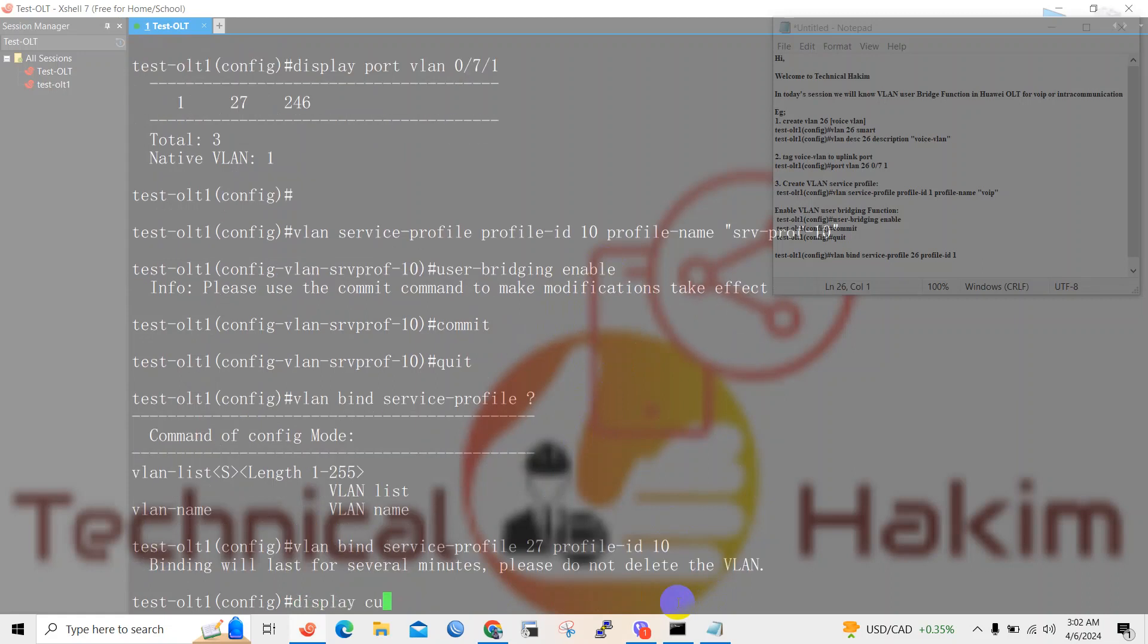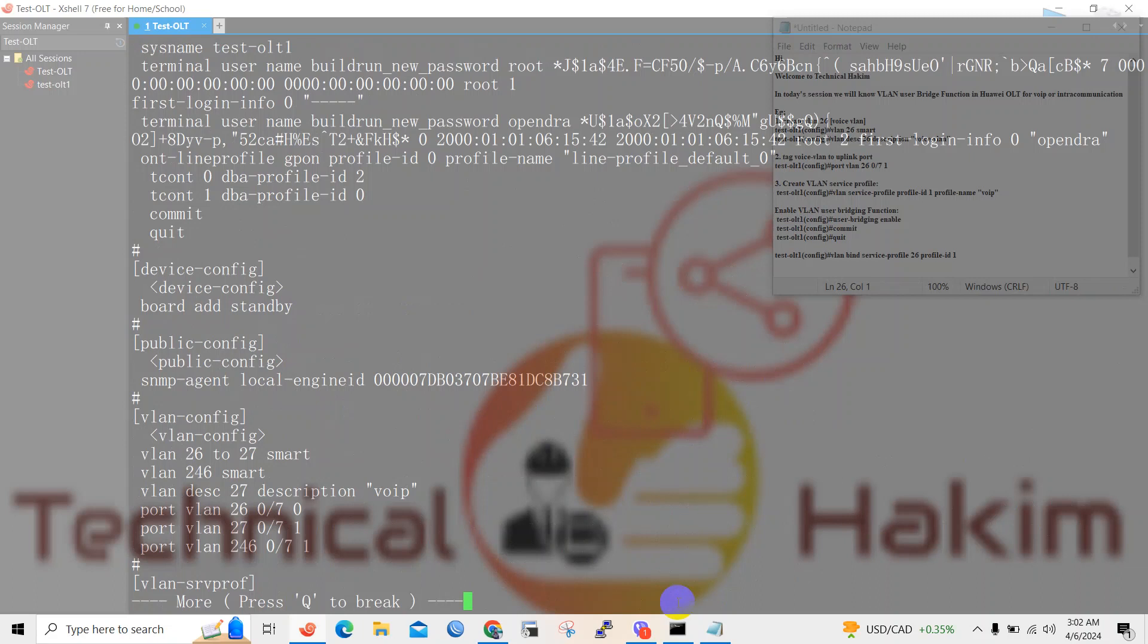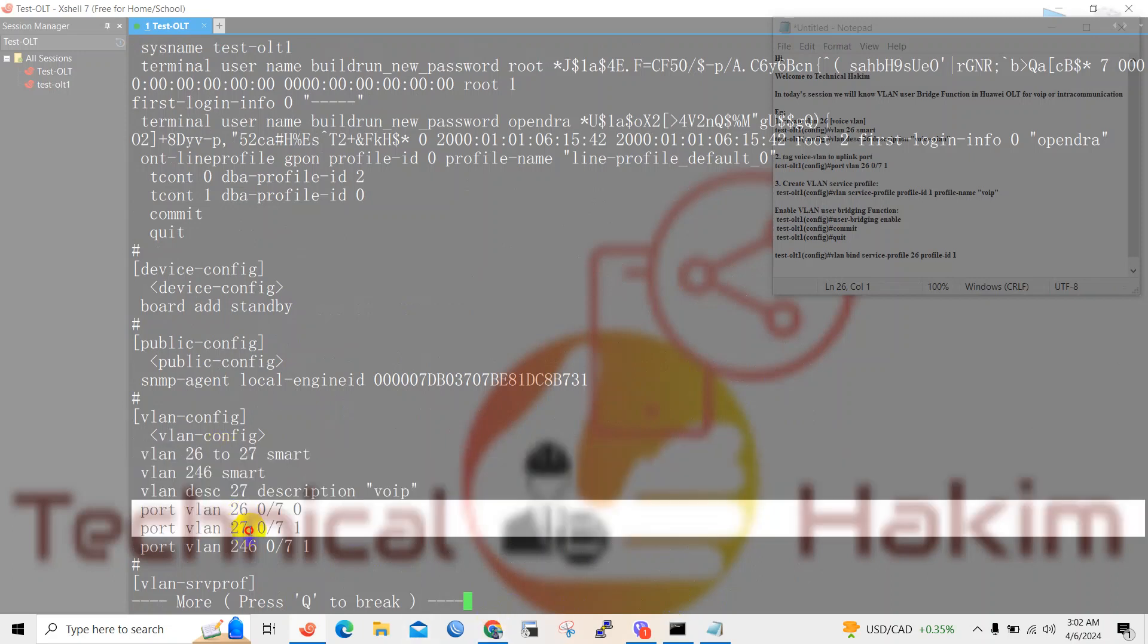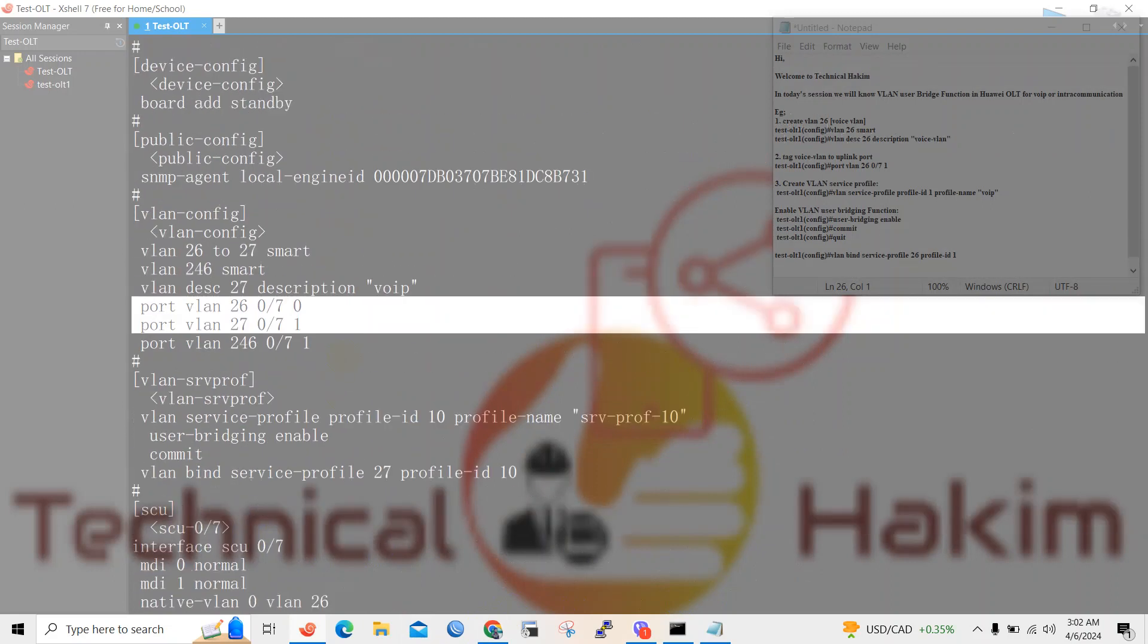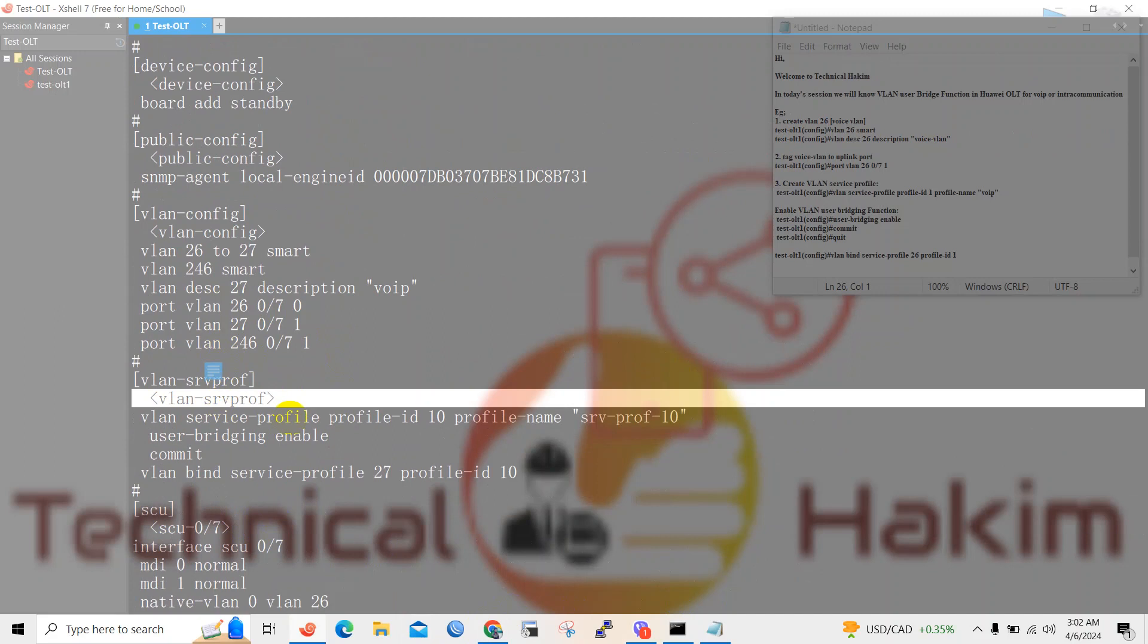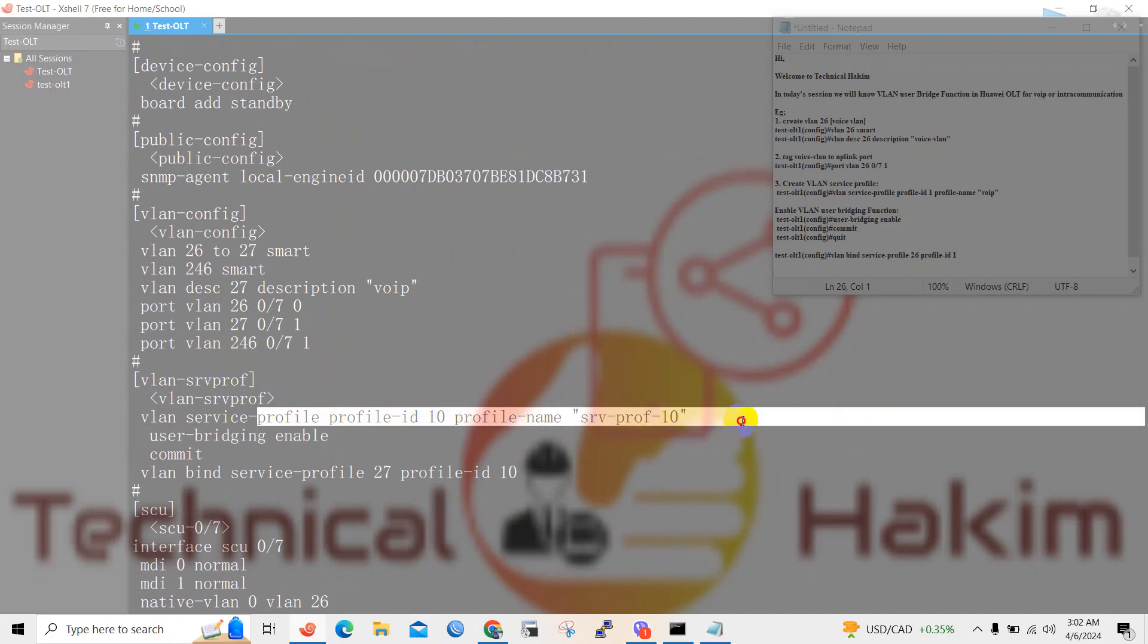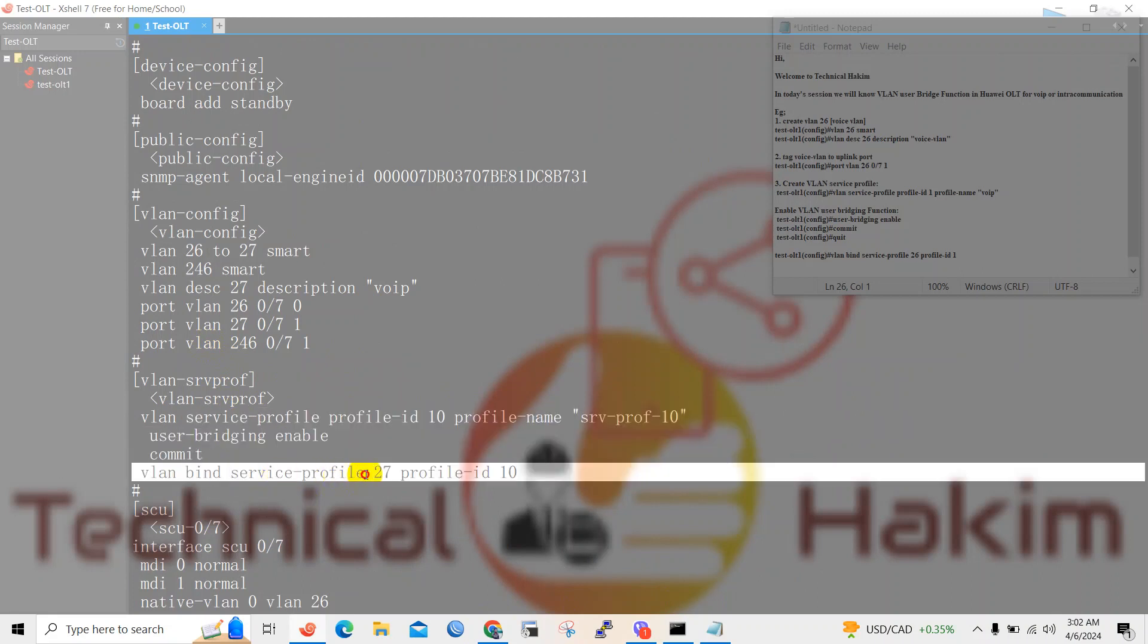Let's verify the configuration. Here you can see VLAN 27 has been created and it has been passed to the uplink port. Here you can see the VLAN service profile has been created with profile ID 10 and profile name service-profile-10. User bridging function is enabled and VLAN 27 has been binded to profile ID 10.